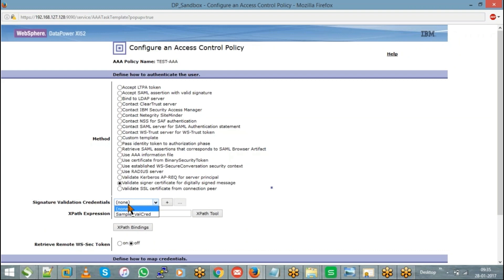All these methods — whether to go with a digital signature, LDAP, or LTPA token — will be described at the architecture level, and the same configuration will be used for all your clients or consumers. The second step is how to authenticate the user. If you are using an LTPA token, you can see the first option 'Accept LTPA token' — you will choose that particular method.